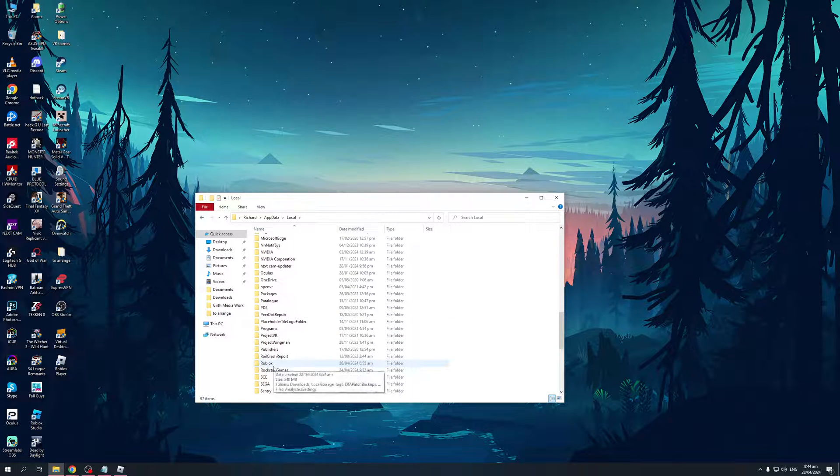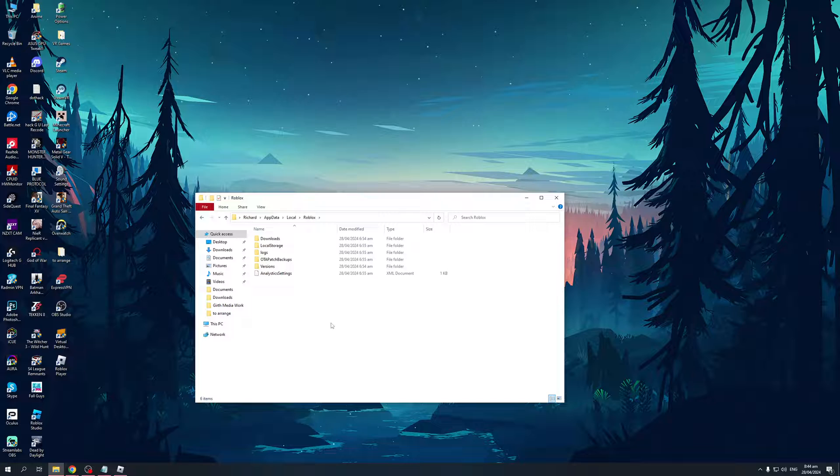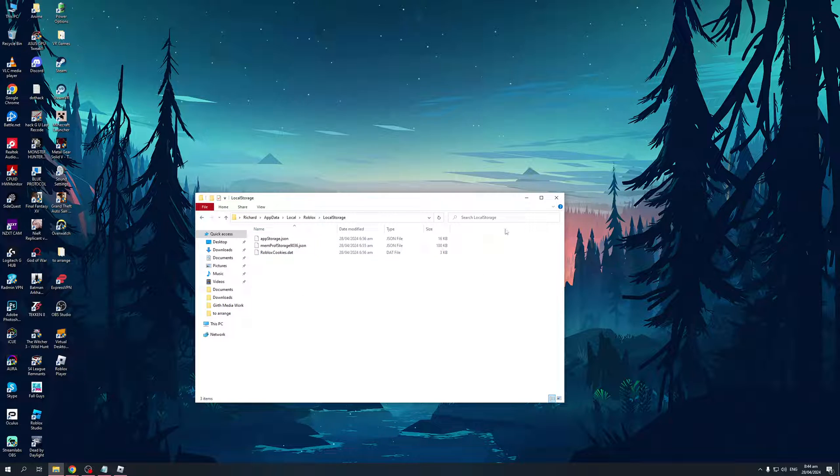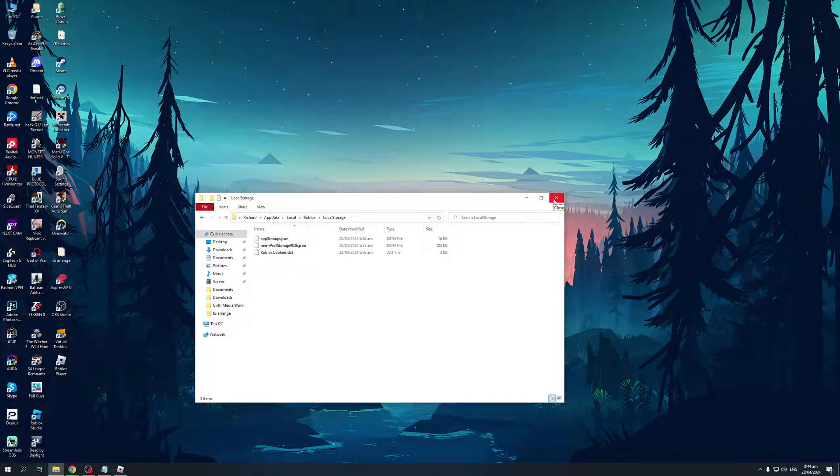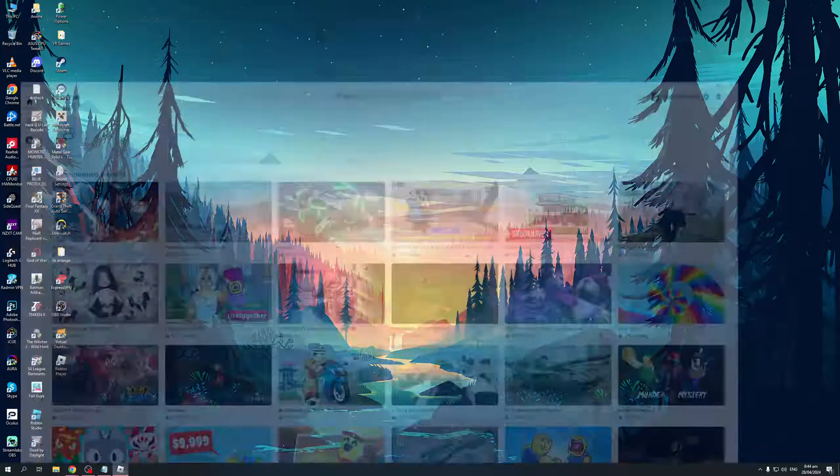Now it's this one right here. You would want to open this and then go to the folder called local storage and simply delete everything inside. What this will do is it will effectively get rid of any issues that may be causing error code zero and you'll be able to run the game normally.